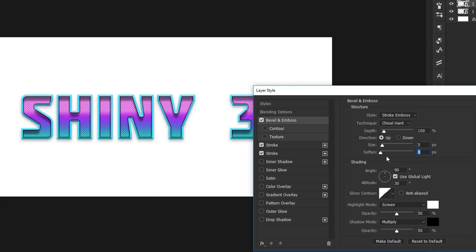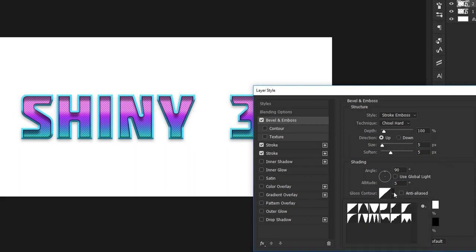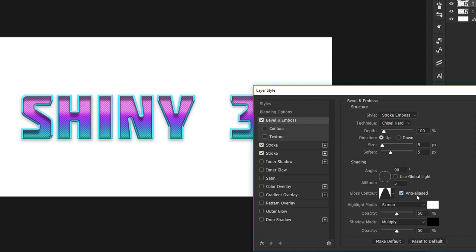For the shading, keep it at 90 degrees, but with a very low altitude. 5 will work fine. The contour that works best in this case is the second one.